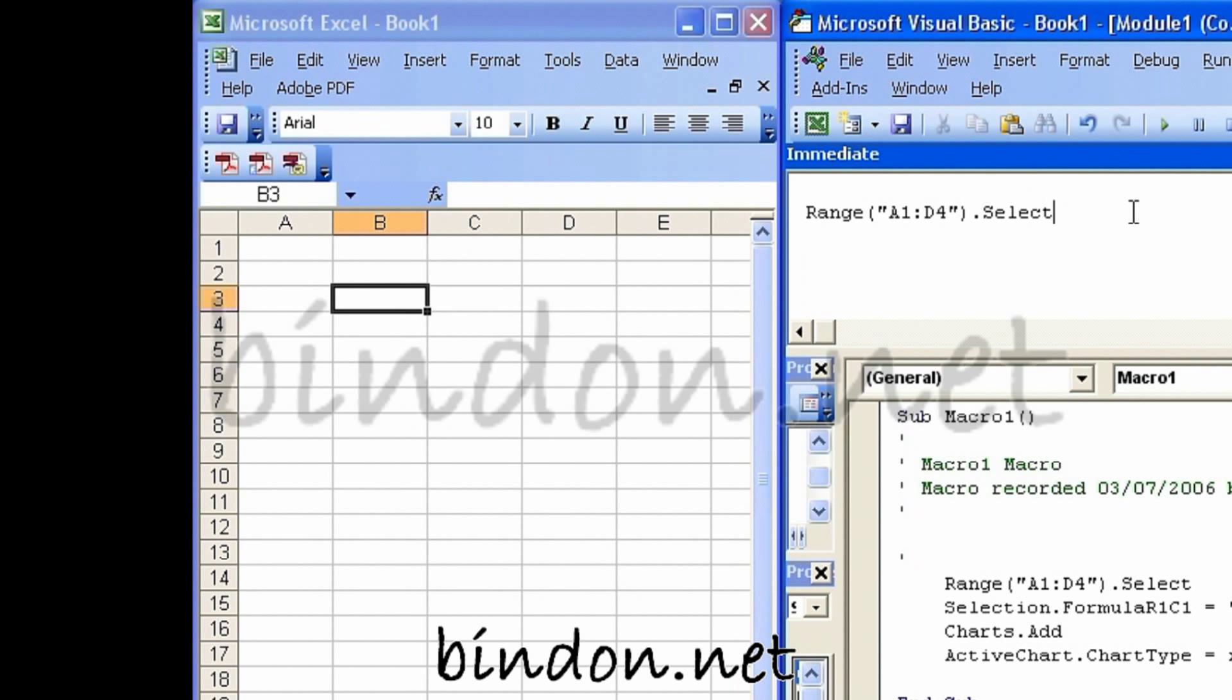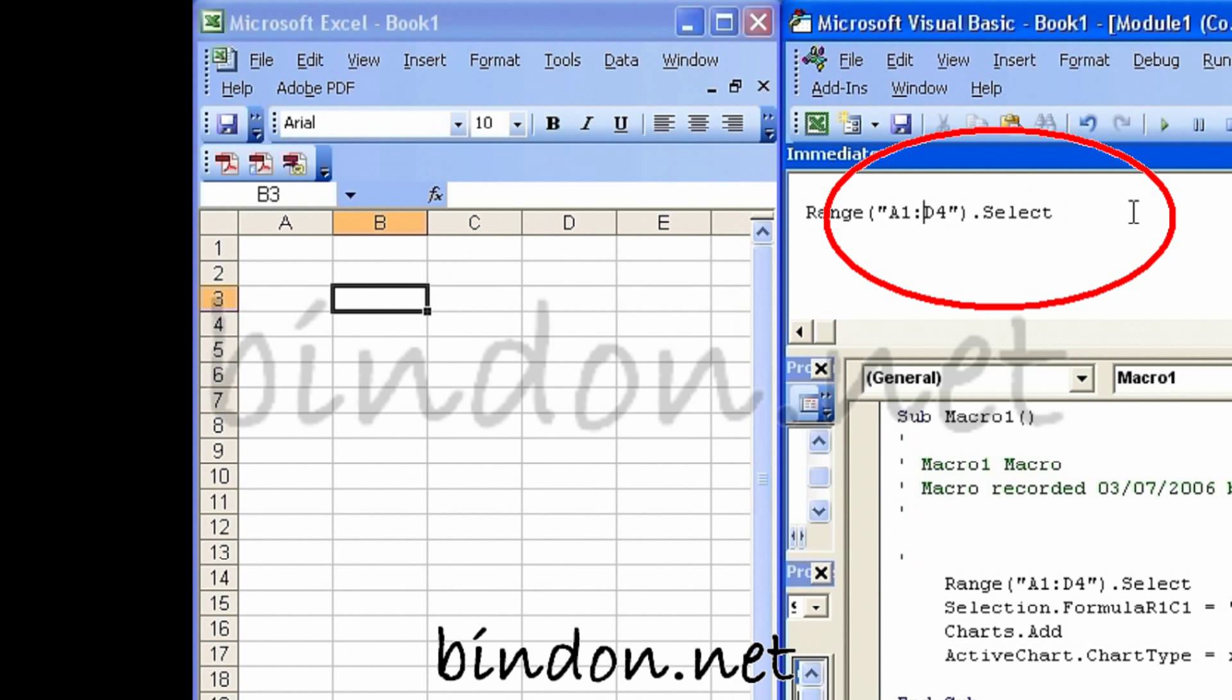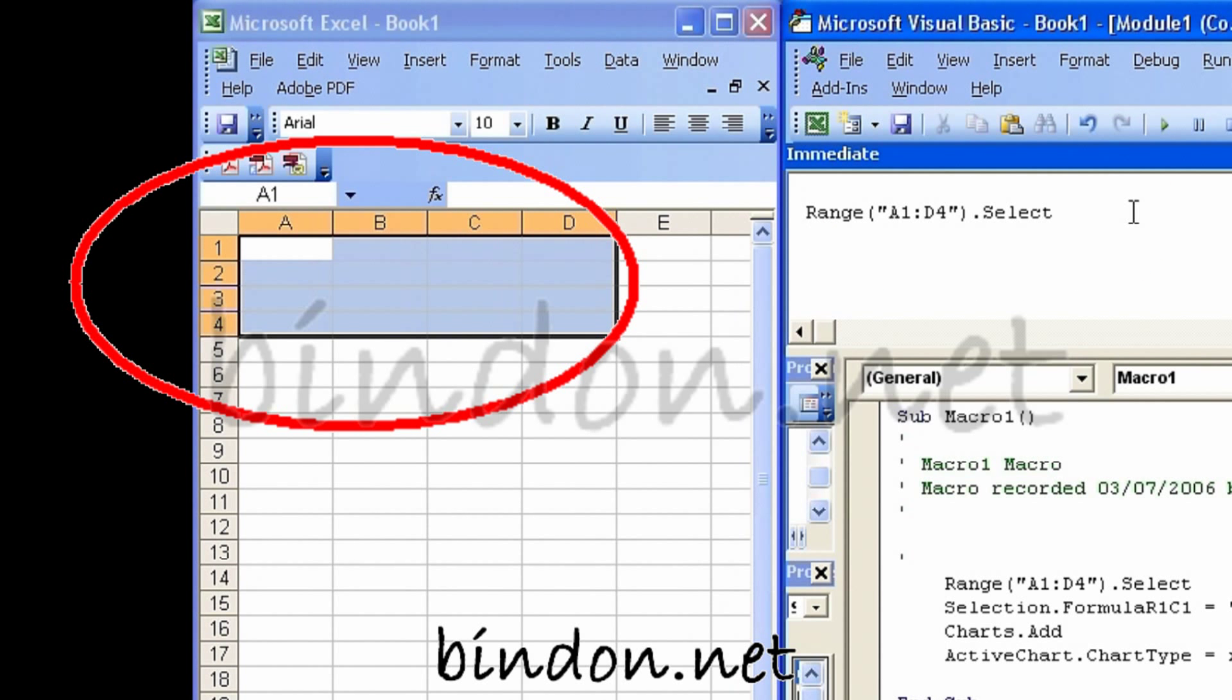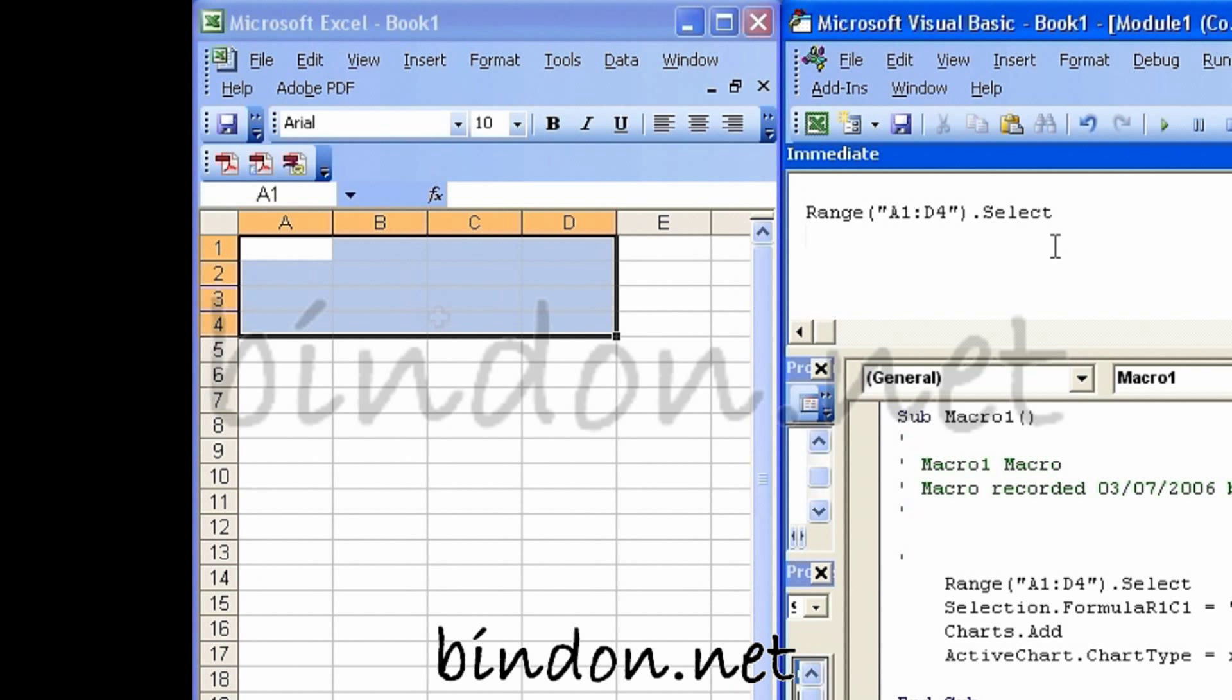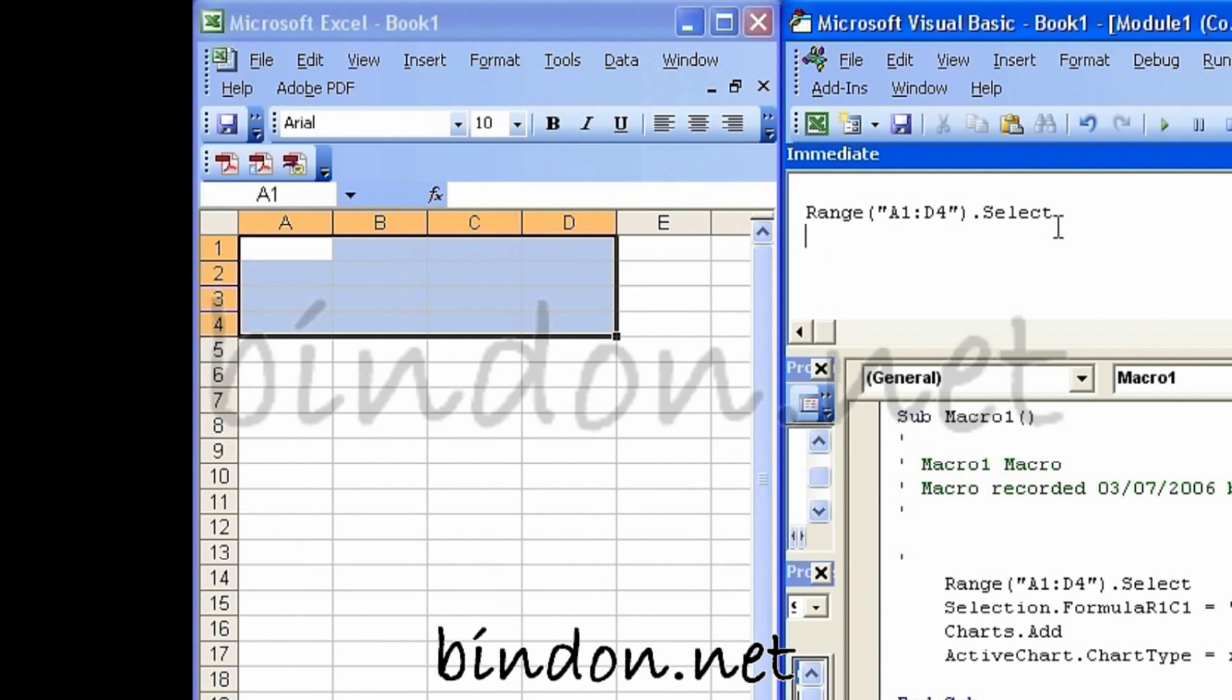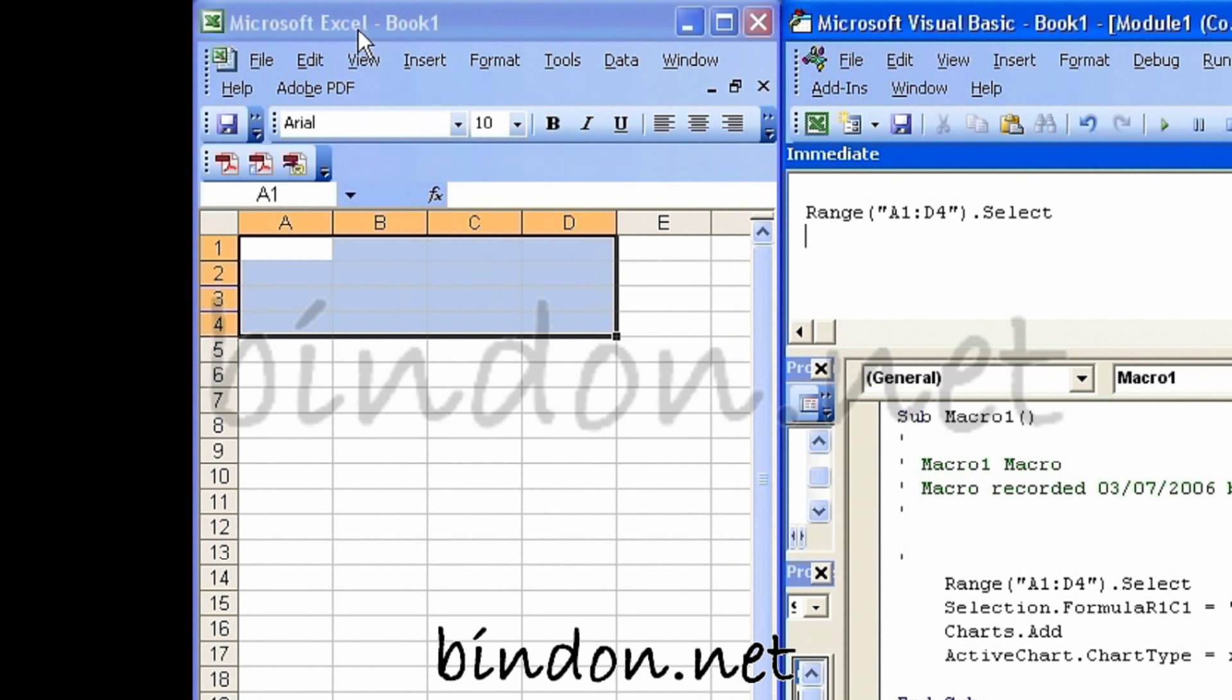Now nothing's happened yet over here in the workbook, but watch what happens when I press the return key on the end of the line here. In fact it doesn't have to be on the end of the line, it can be anywhere on that line. I just press the return key or the enter key,